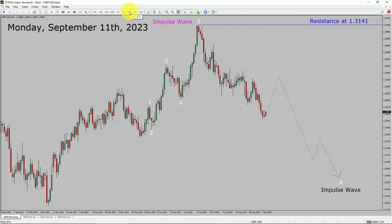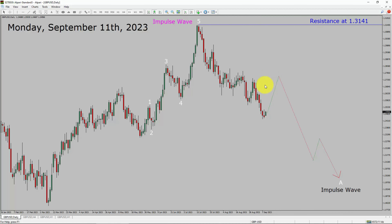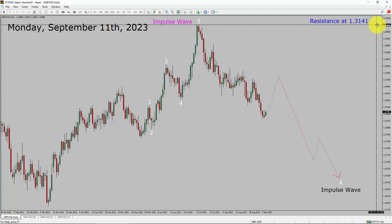Inside the daily timeframe, the trend is down in the GBP/USD currency pair. Daily timeframe resistance is present at the 1.3141 price level. Price action is most likely going to rise up and then drop more to complete a bearish wave A impulse in coming trading days. A decisive bullish breakout above the 1.3141 resistance area is going to end the downtrend in the daily chart of GBP/USD.